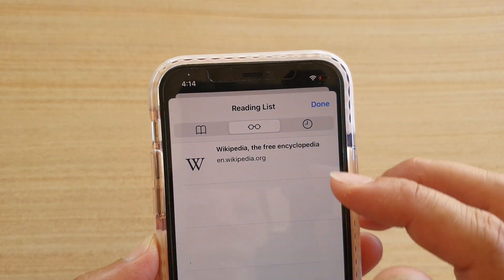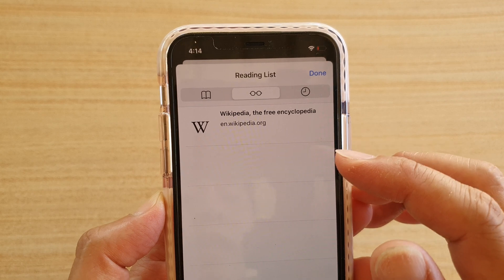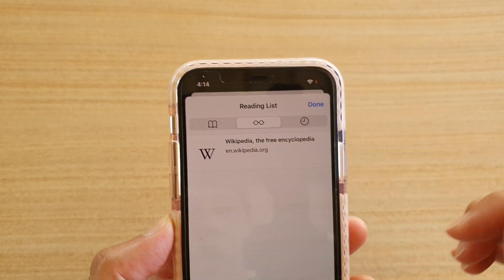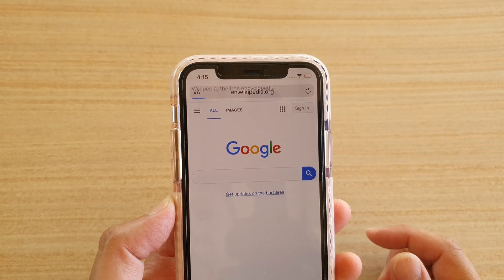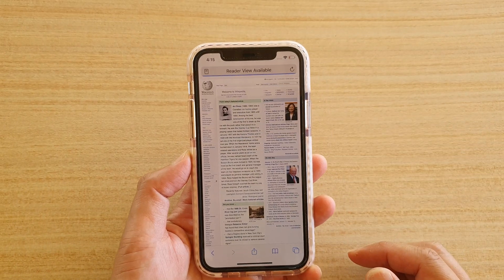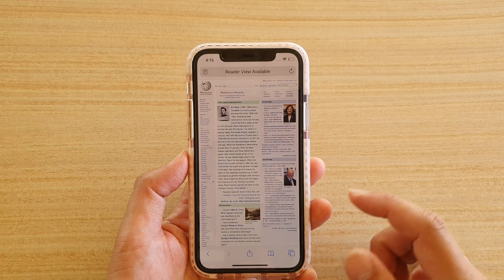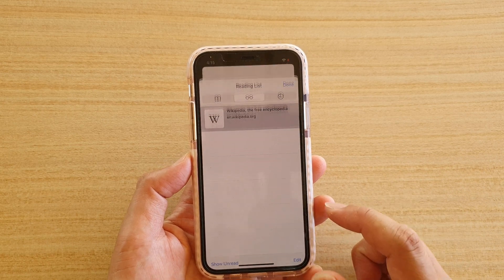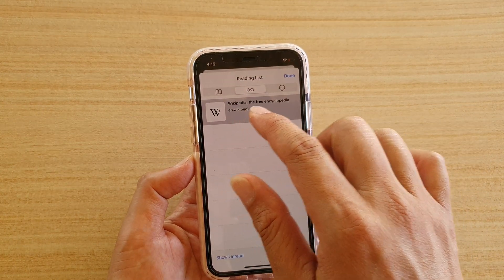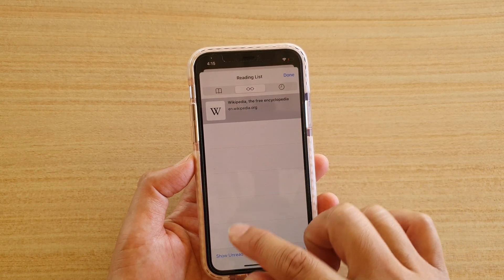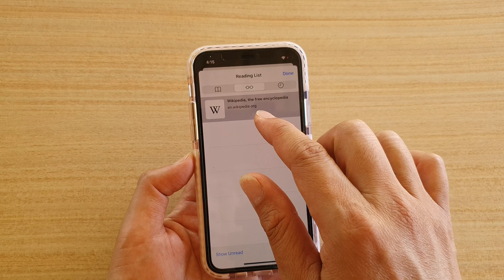If you have any reading list items you haven't read, you can tap on one to open it. Once opened, you can see that it will change color to grey.